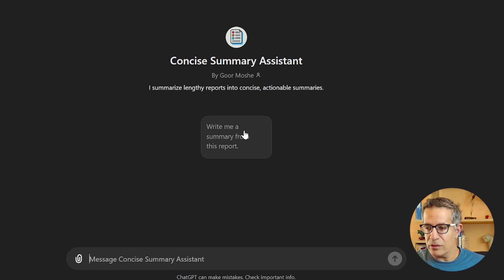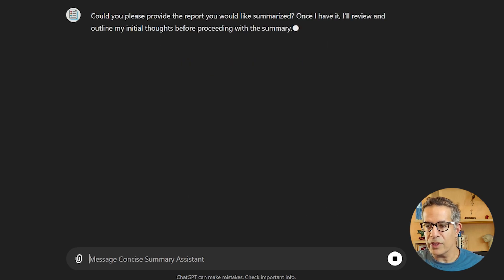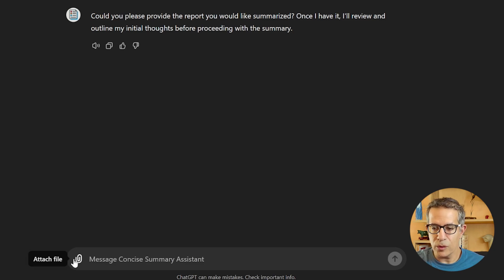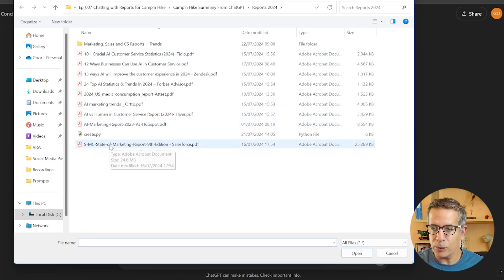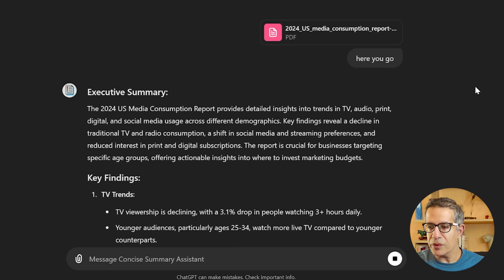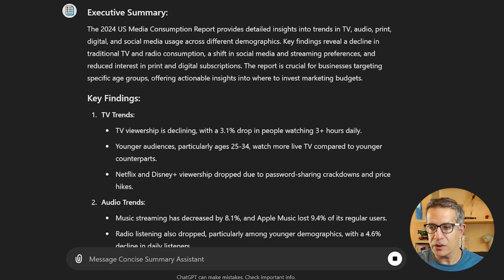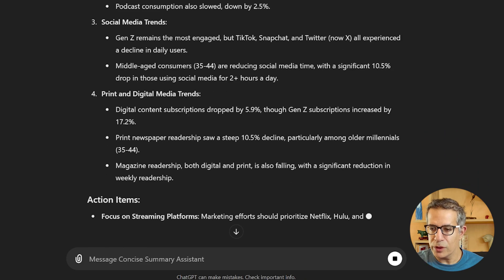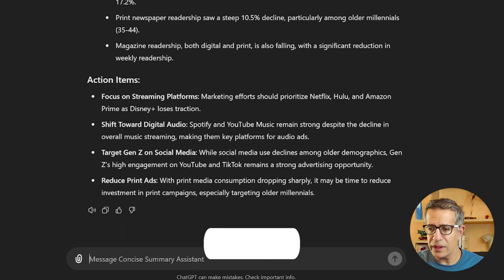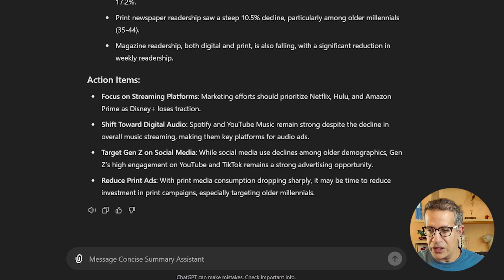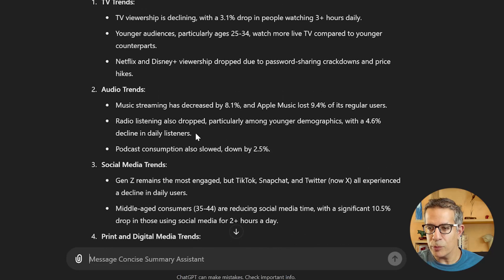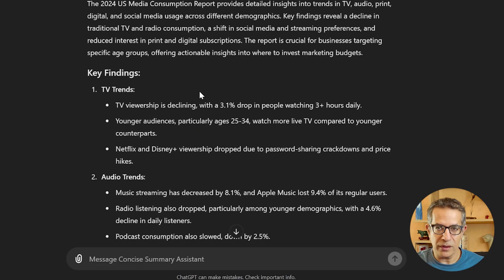Once created, I can now work with my GPT. If I click the shortcut and say 'write me a summary of this report,' it asks me to provide the report. I'll upload a US Media Consumption Report, and as you can see, it's already splitting it up the way we asked: here's the executive summary, here's the key findings in bullet points pulling out statistics, and then action items — 'focus on streaming platforms,' 'shift towards digital audio,' 'target Gen Z on social media,' 'reduce print ads' — pointing us in the direction we should go.